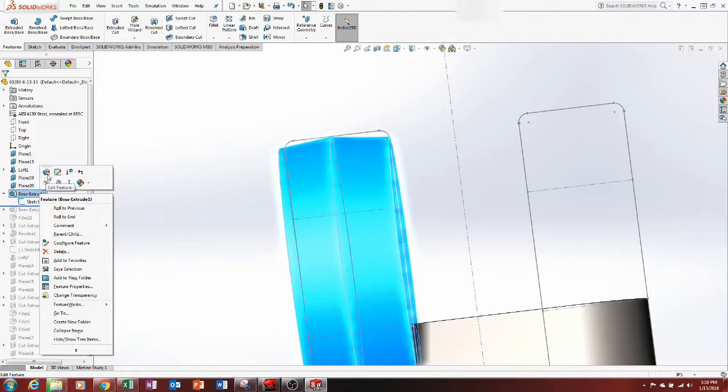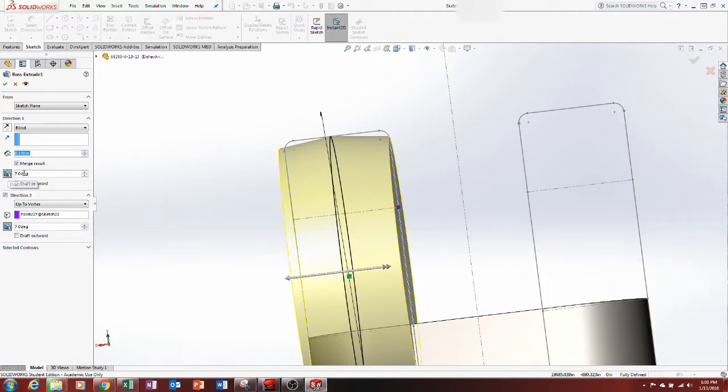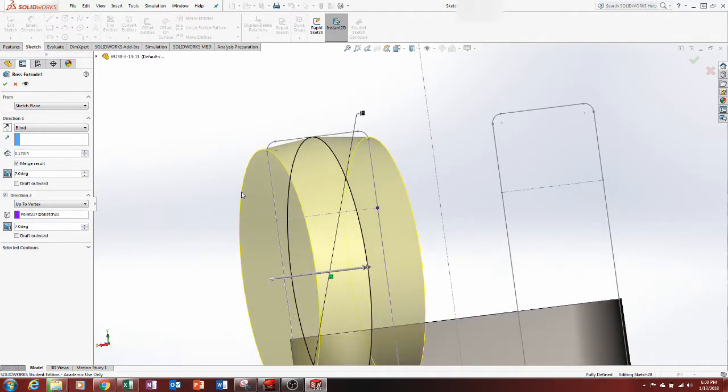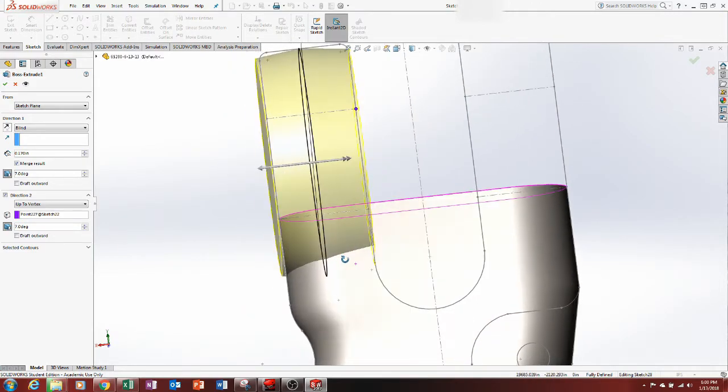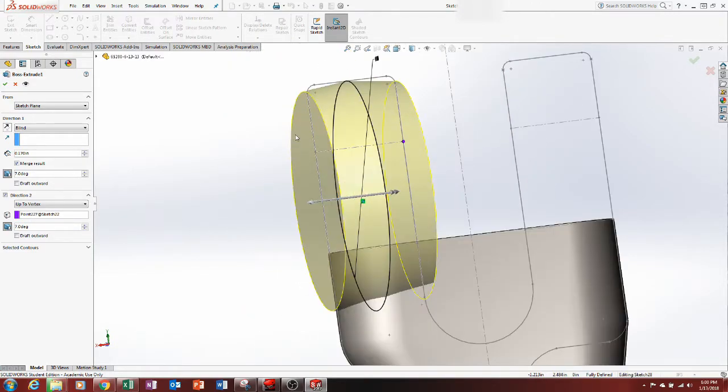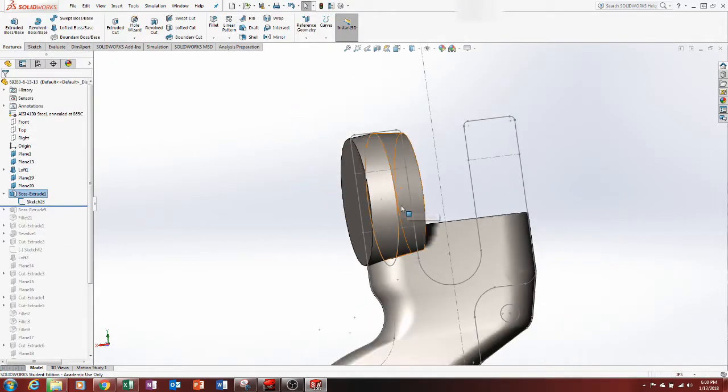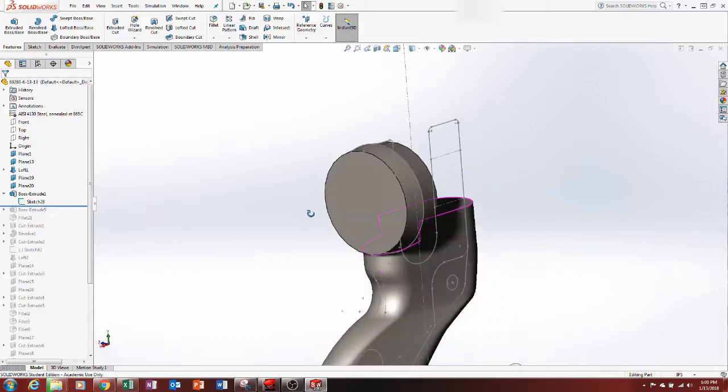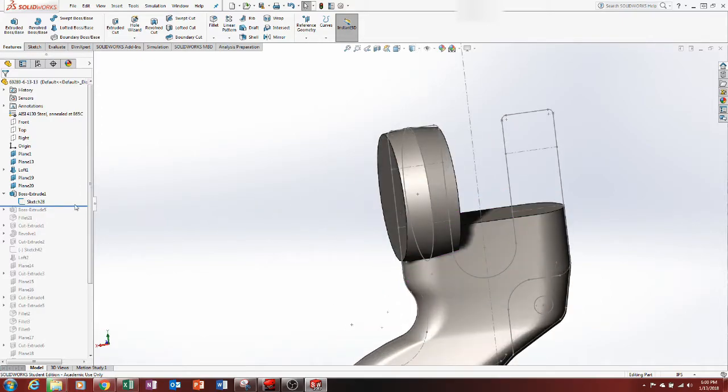You add draft by going into the basic string and you click on this button, this is your draft on or off. And this is a forged item, I knew that going into it. So it's got a 7 degree draft which is generally the industry standard for draft for closed die forging. That's just something I know because of the nature of my career.